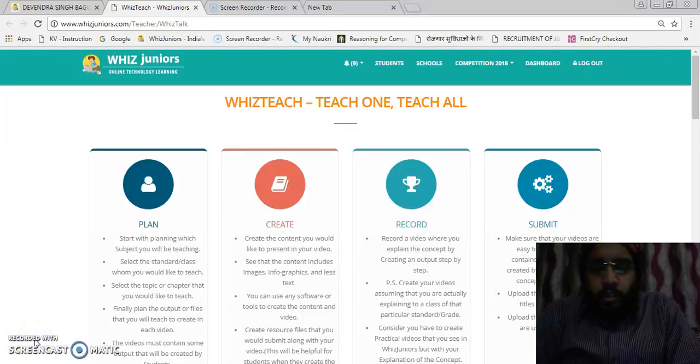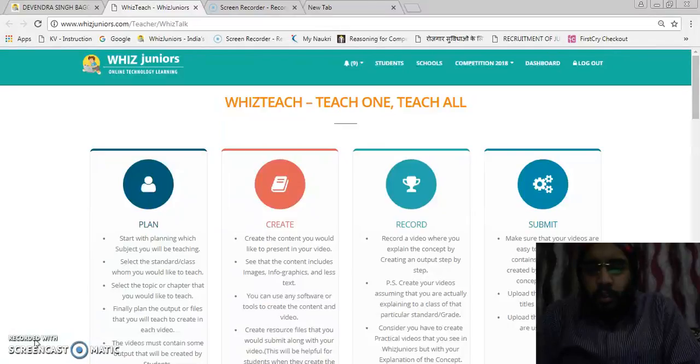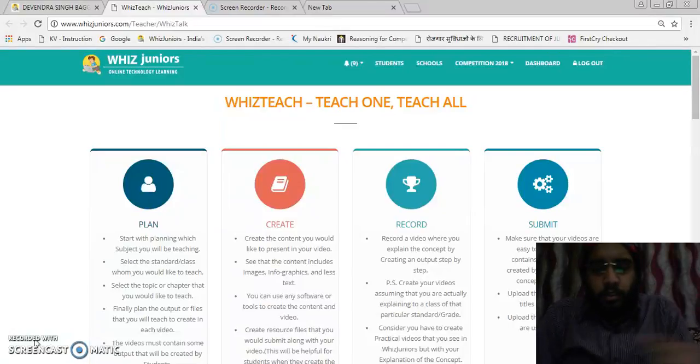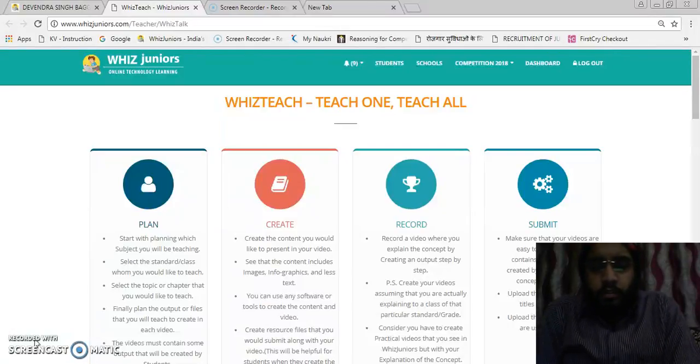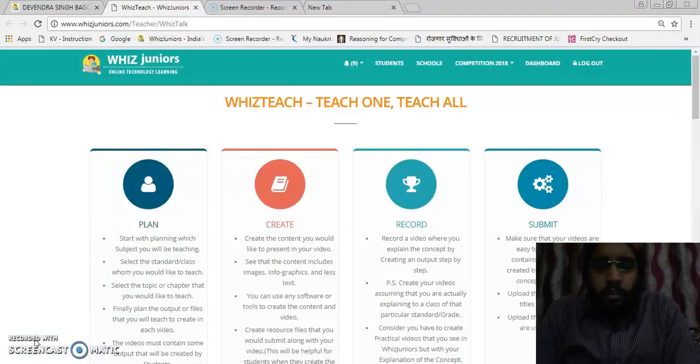Good morning students. Today we are here to learn about C++ language.